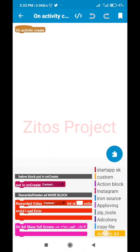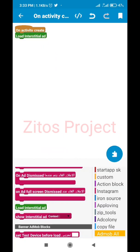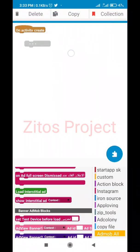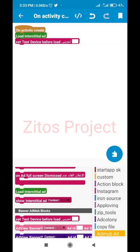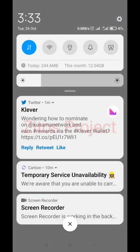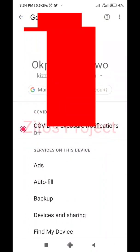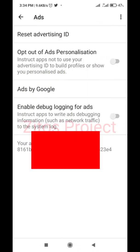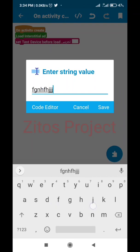When you're back in onCreate, we have to load interstitial ads and also add our test device. We're going to add our device advertising ID right here. To get your device advertising ID, go to your device Settings, click on Google, then click on Ads. As you can see, this is your advertising ID. Copy this ID — we'll paste it here.